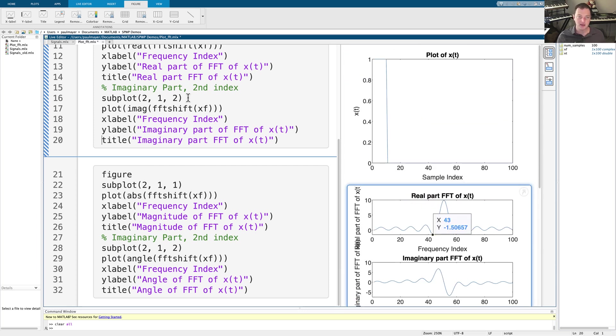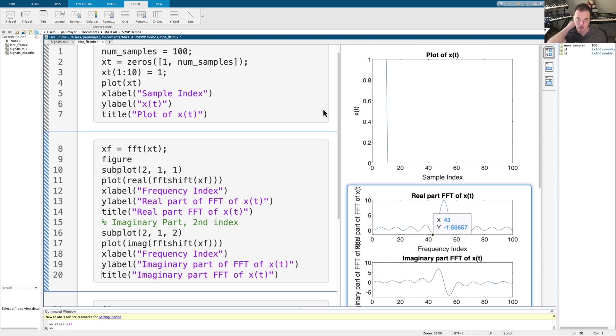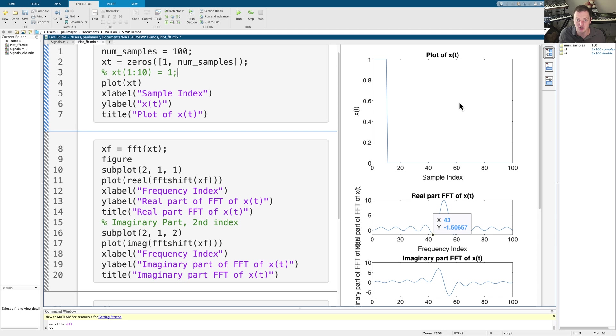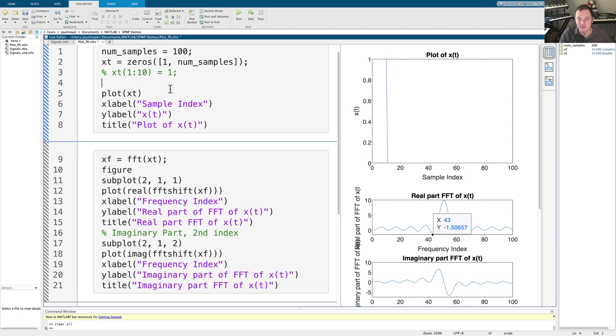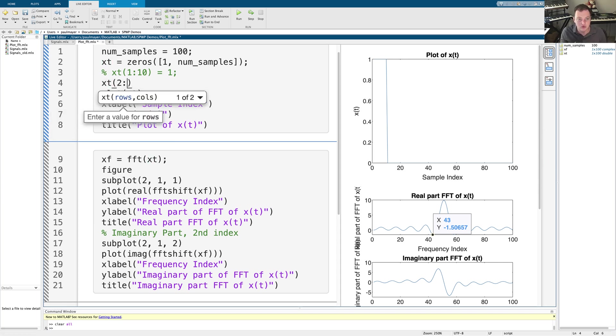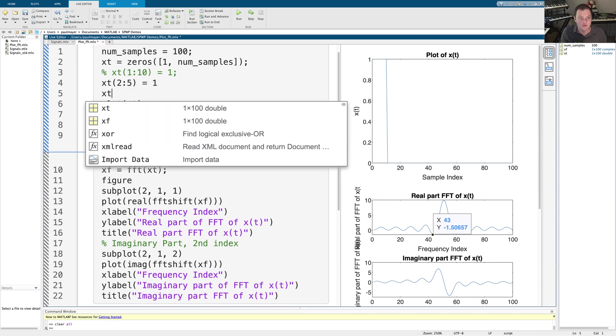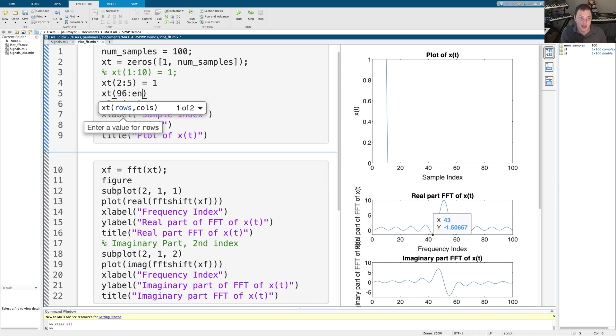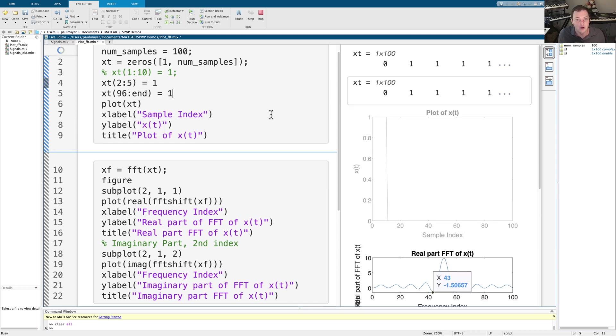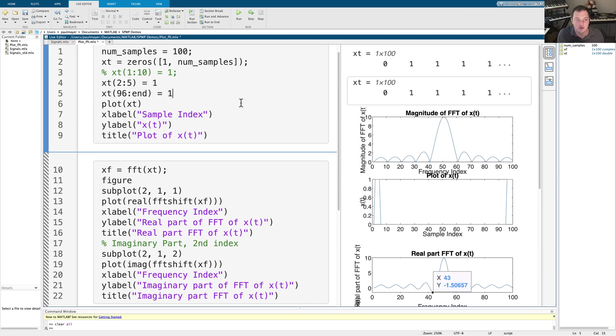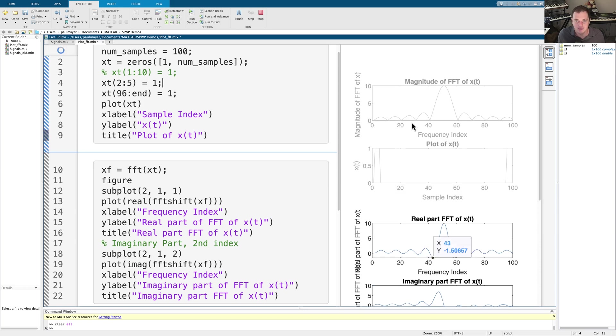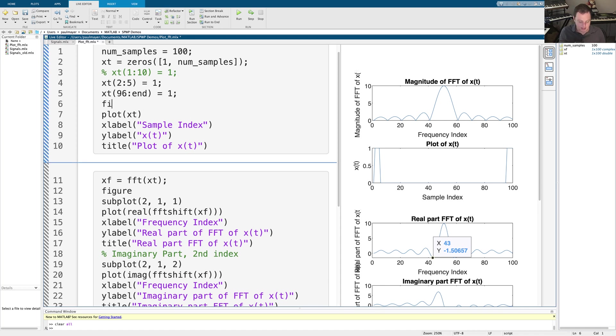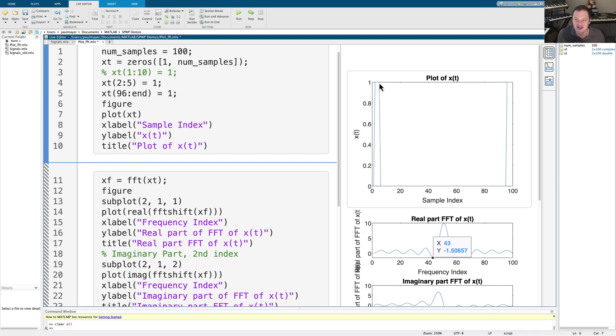So one thing I want to do to really drive this point home of what we're seeing is rather than plotting X of T like this, I want to plot X of T that is symmetric. Now, this gets to be a little technical when it comes to these digital signals. So what I'm going to do is plot X of T from two to five. So two, three, four, and five is going to be one, and X of T from basically 96 to the end, you can just use the end here to be one. So when I plot this, what's going on here, and let me add semicolons, with my X of T now, and what I should do here is add a figure. So we're not getting confused with what we had before. We now have positive and positive.